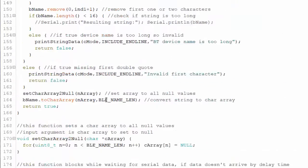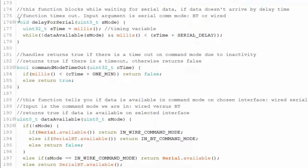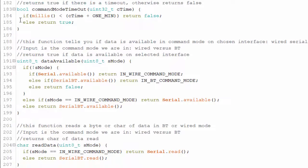The delay_for_serial function ensures the serial receive buffer has enough time to fill. It starts a timer variable; if data is already available the function exits immediately. Otherwise it waits up to the SERIAL_DELAY value defined in definitions.h — approximately two milliseconds — then exits whether data arrived or not. This gives the buffer enough time to fill regardless of baud rate. The command_mode_timeout function checks whether 60 seconds have passed with no activity: as long as millis is less than the timer threshold it returns false, meaning we should not exit; once the threshold is exceeded it returns true.